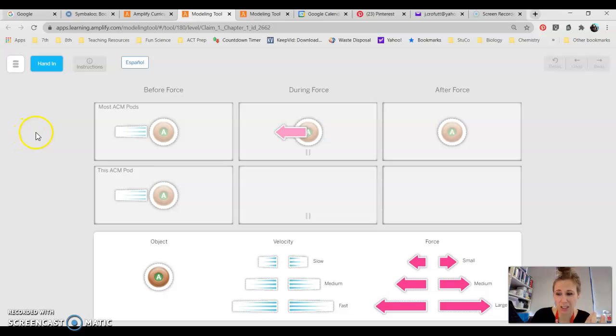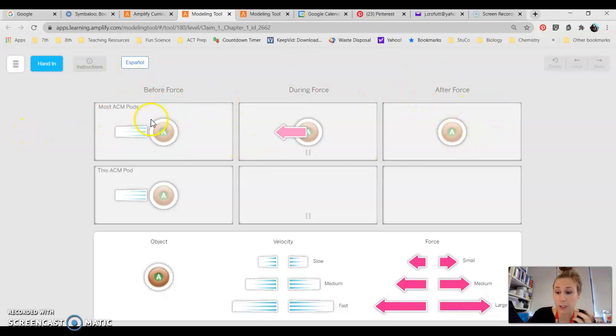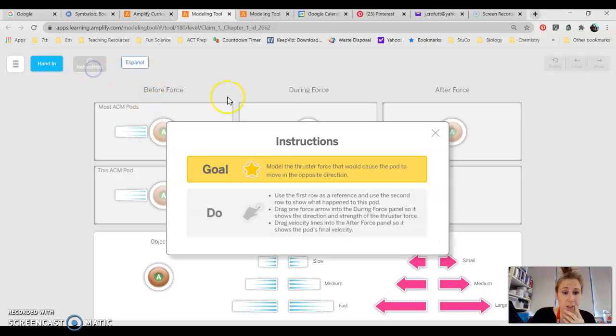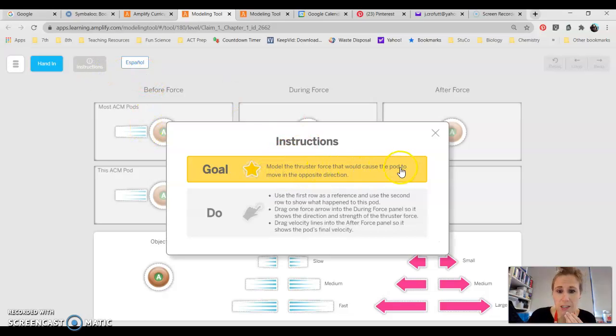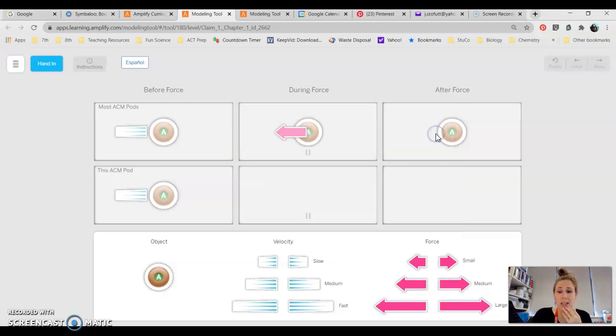It's an example. It gives you guys what it should look like. Alright if you were to look in the instructions and say alright model the thruster force that would cause the pod to move in the opposite direction. Okay that's claim one.